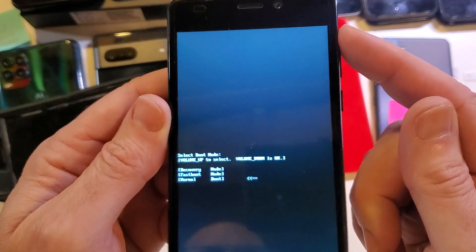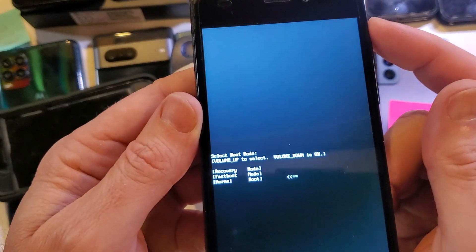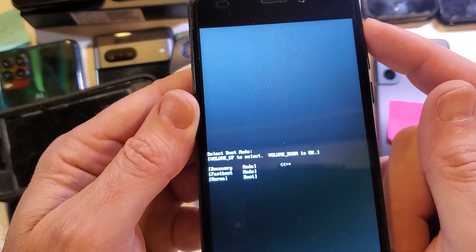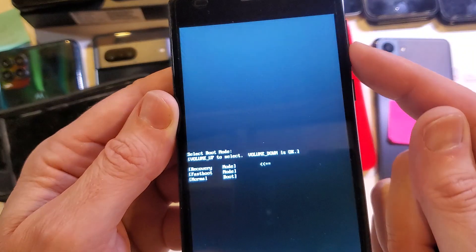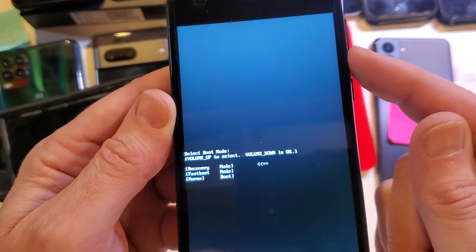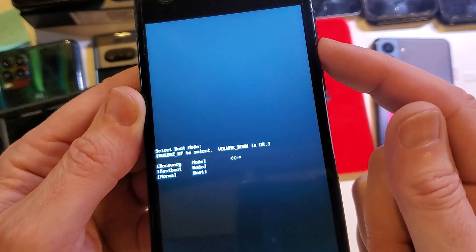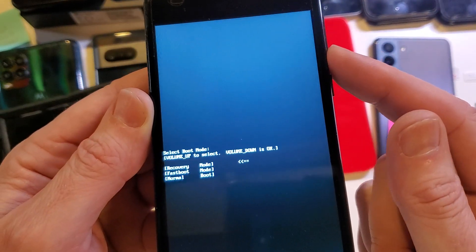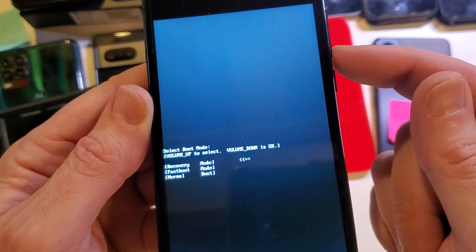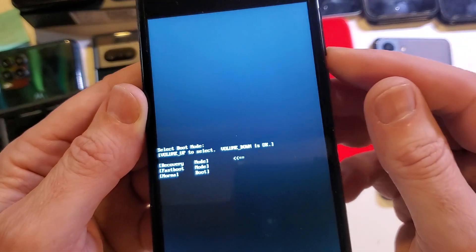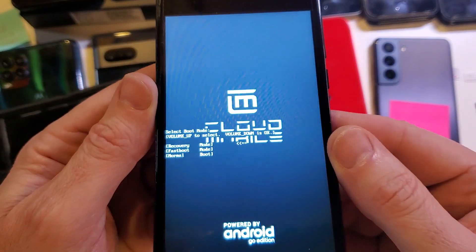The important thing here is to only use volume up and we want the arrow to point to recovery mode. Now with volume down is okay, not power. So volume down one time for okay. I don't think I pressed it all the way. There it is.